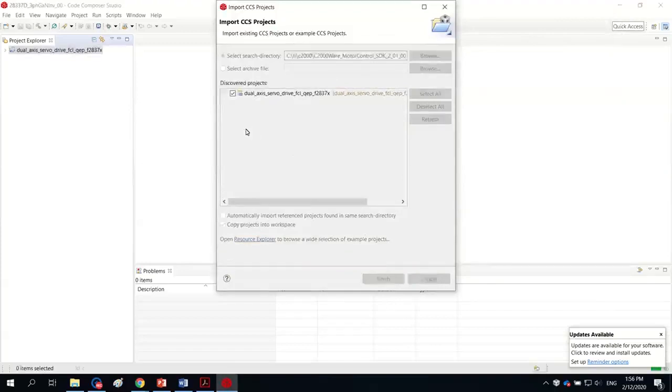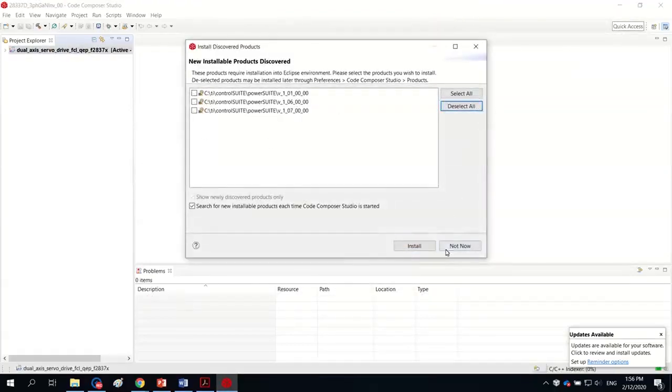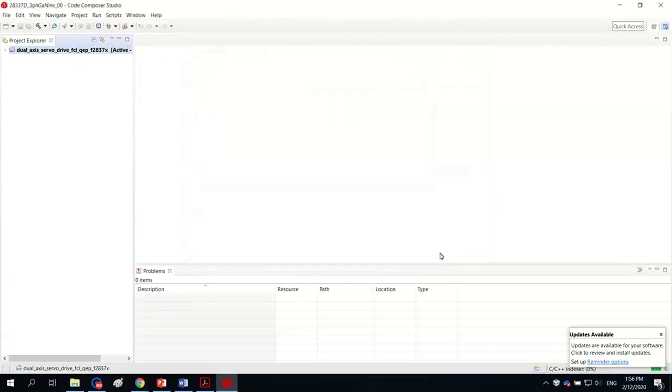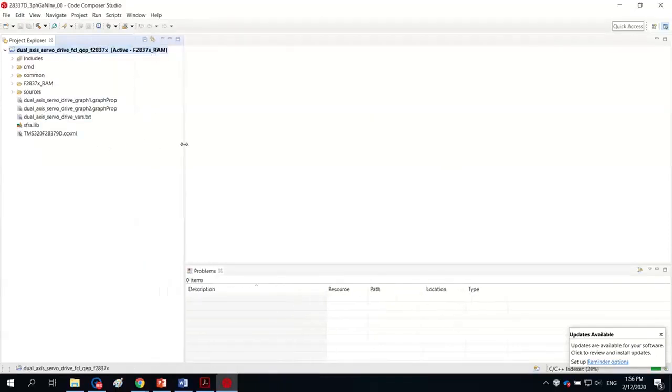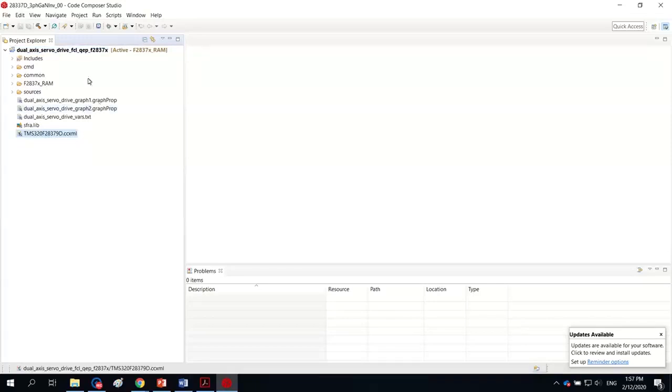So it is importing the CCS project. I'm choosing F28379D and I'm choosing F28379RAM. This is the target file. I think I have everything all set.